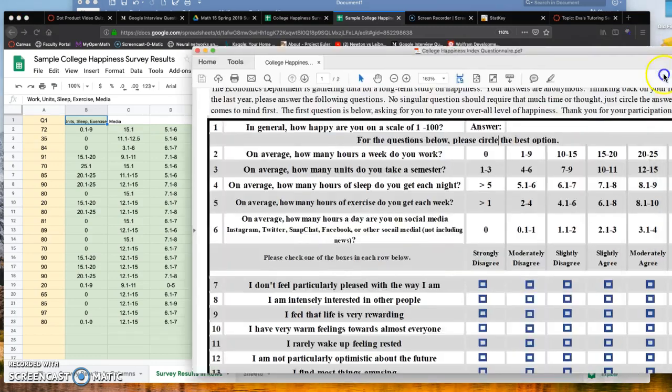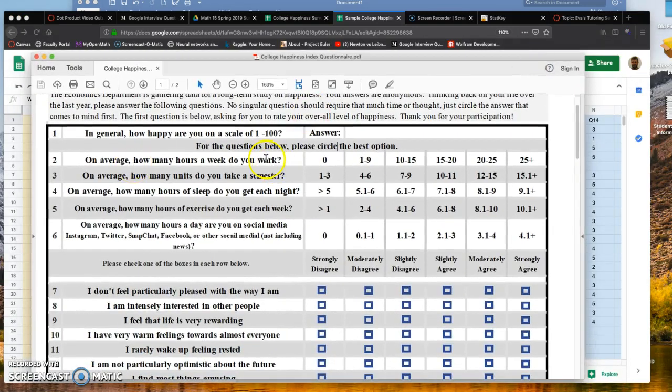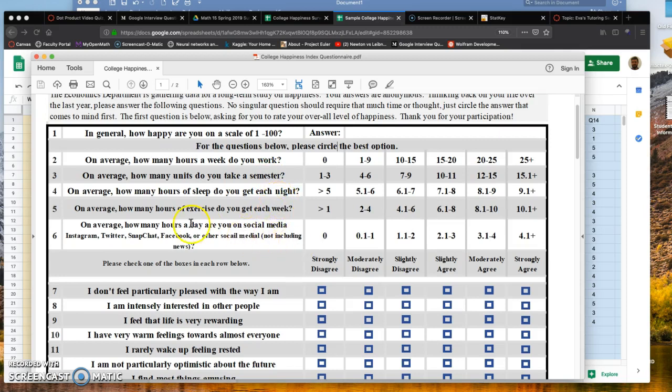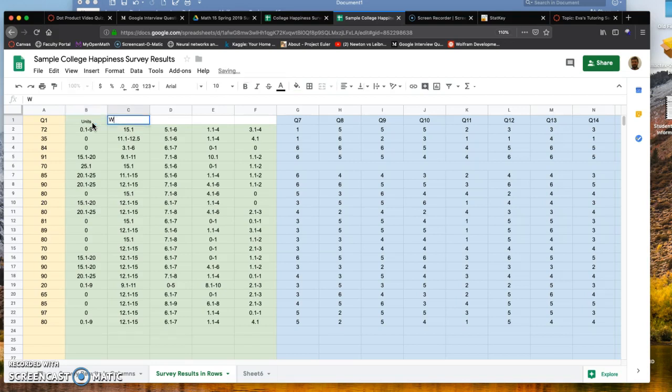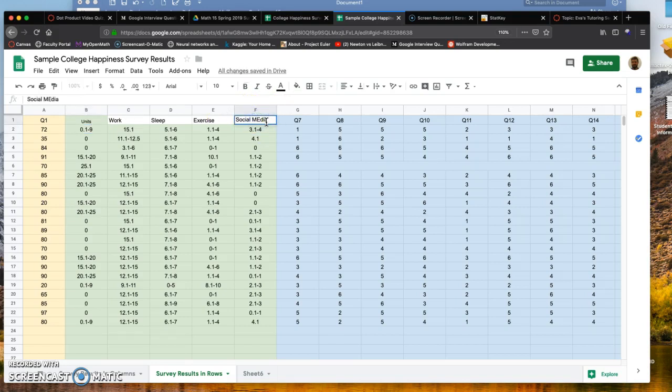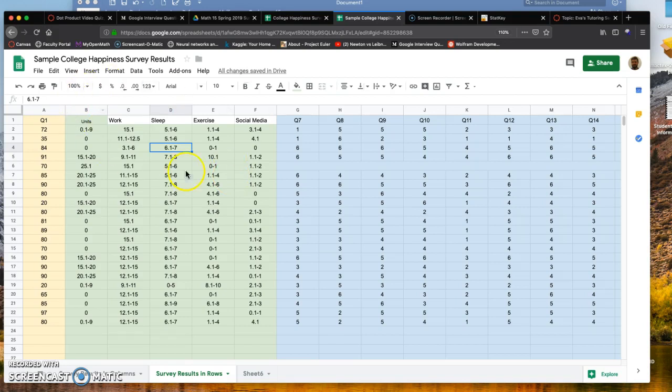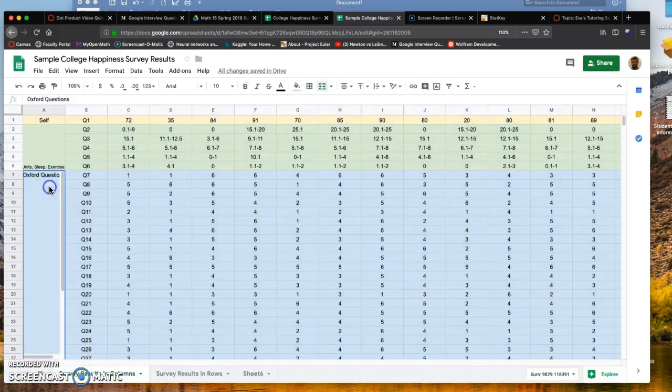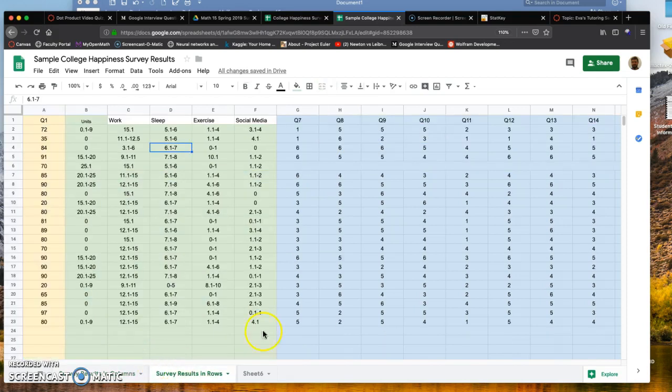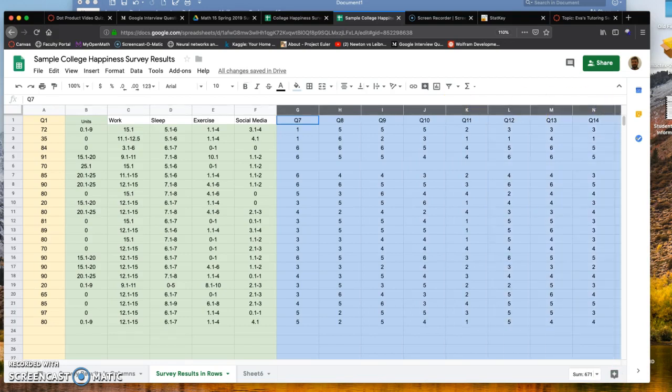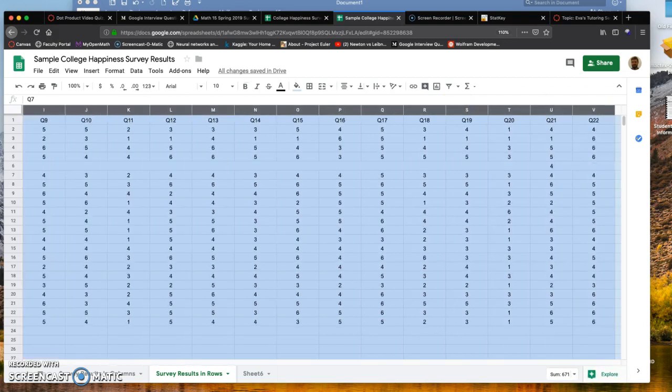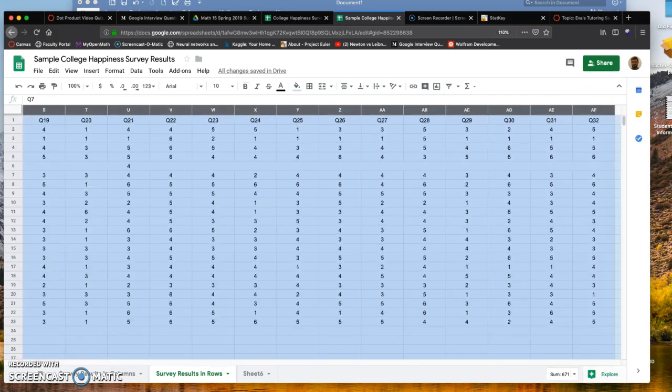The green data corresponds with questions about work, units, sleep, exercise, and social media. You can call these Q2, Q3, Q4, Q5, Q6. The light blue section contains the Oxford questionnaires. As part of your project, you don't actually have to analyze these questions, so you can leave them or delete those columns completely by highlighting them and right-clicking to delete.